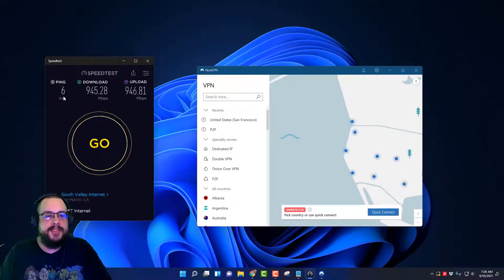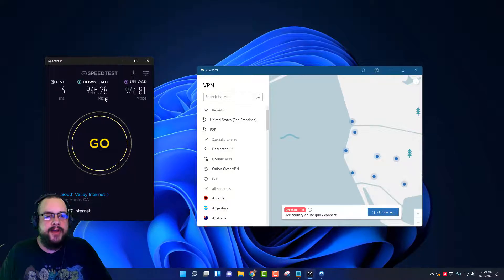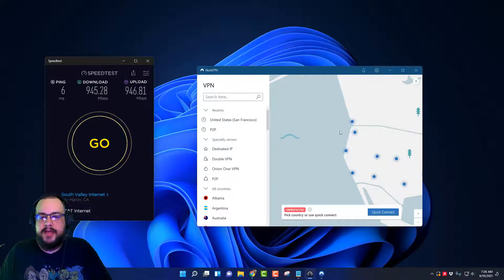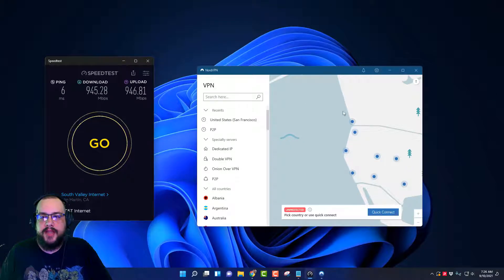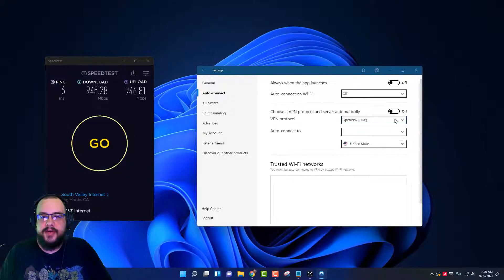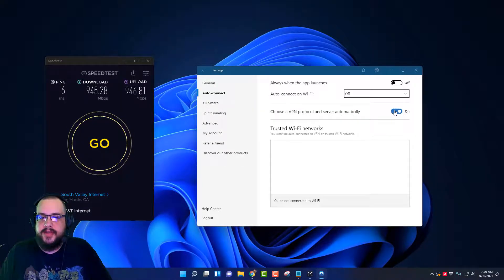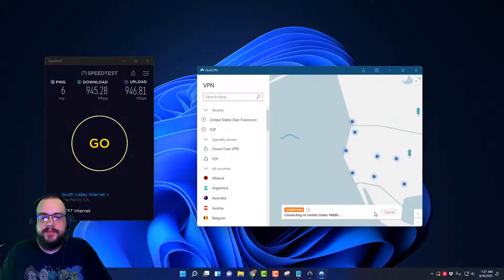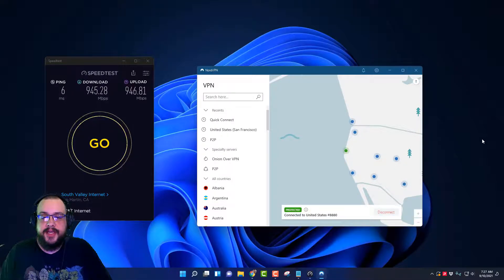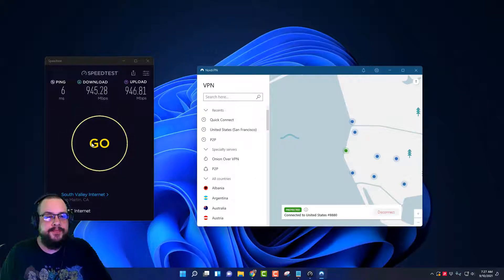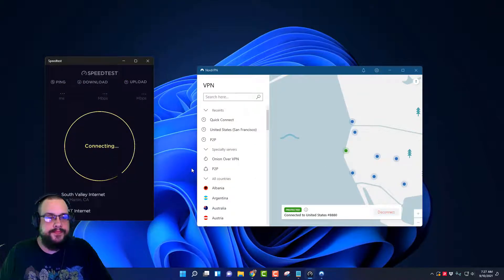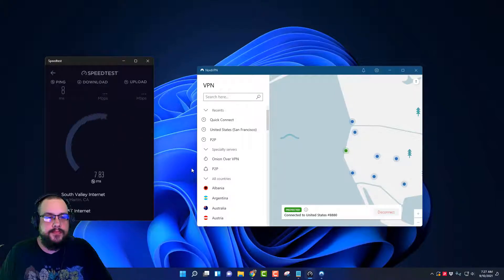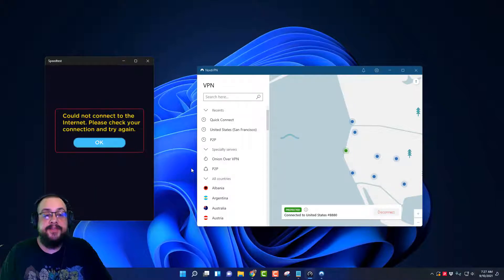Yeah, so that's a pretty good baseline. Six milliseconds ping, 945 down, 946 up. Now let's go ahead and connect through the standard quick connect. In our settings, everything is set to... oh it wasn't. Let's go ahead and turn this on, choose VPN server automatically, so we're going to choose the default automatic connection method which should be NordLynx but we'll double check that. So that was a quick connection, let's run this again. So we're at 945, slightly higher ping and we're getting 700.